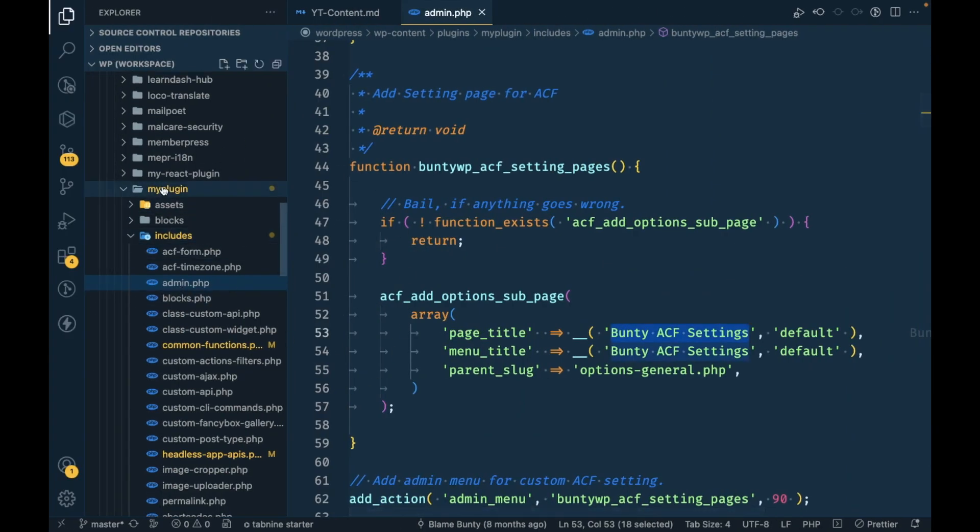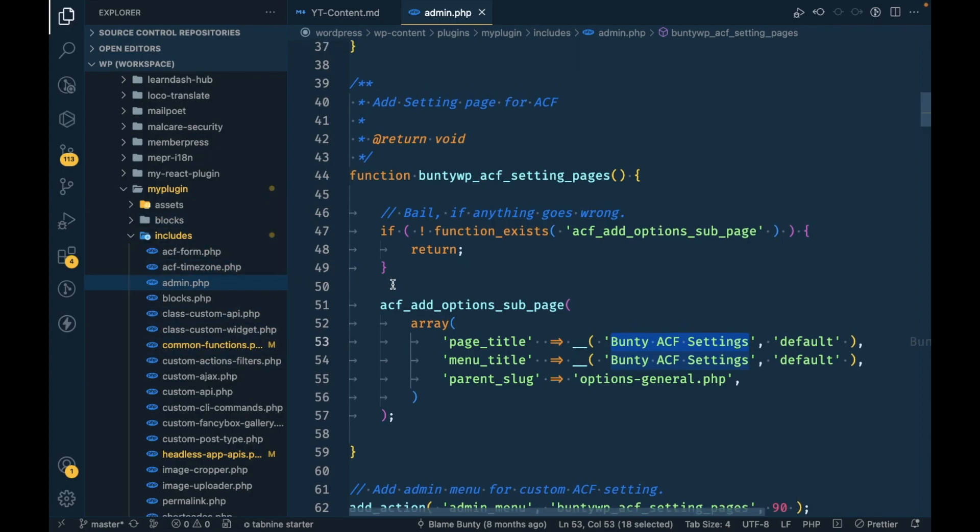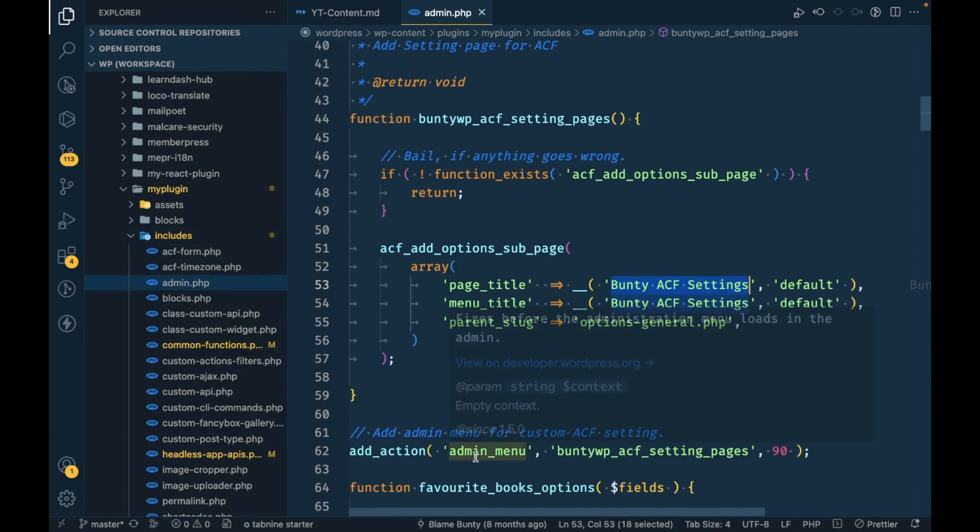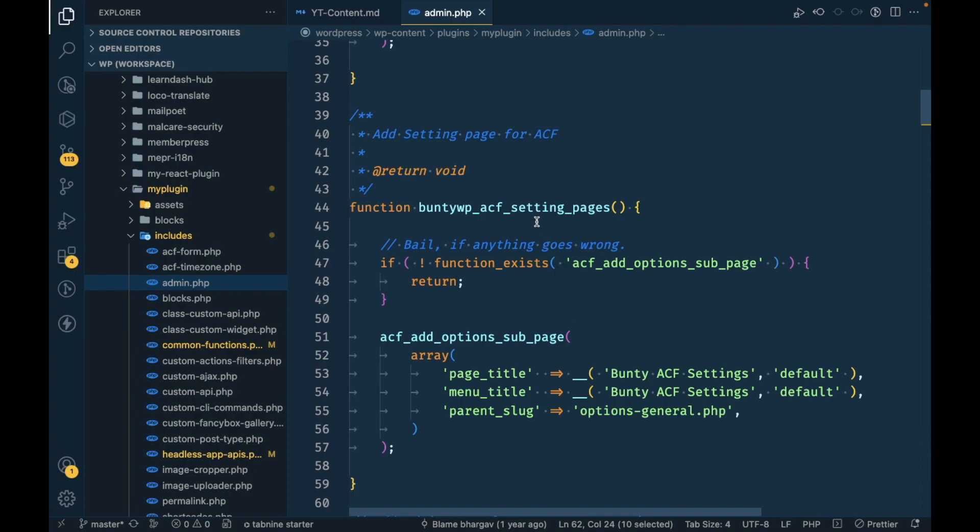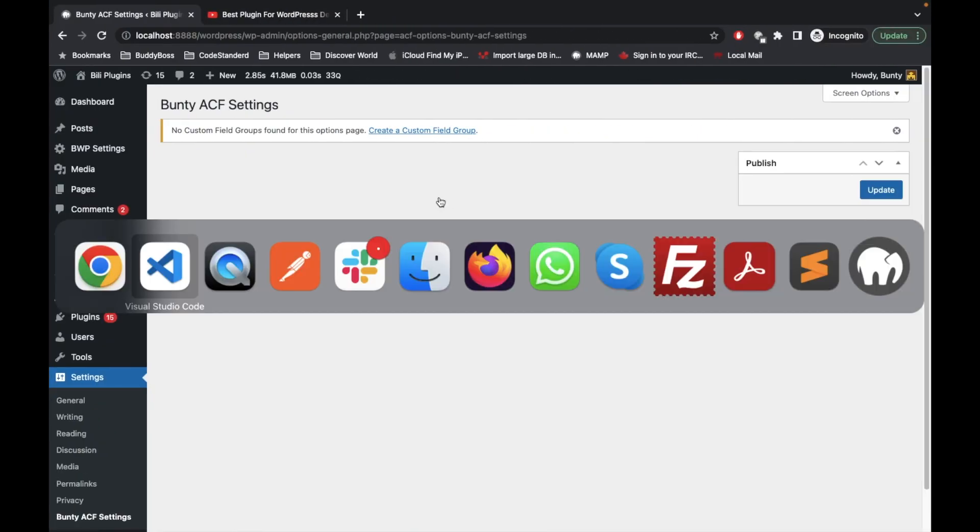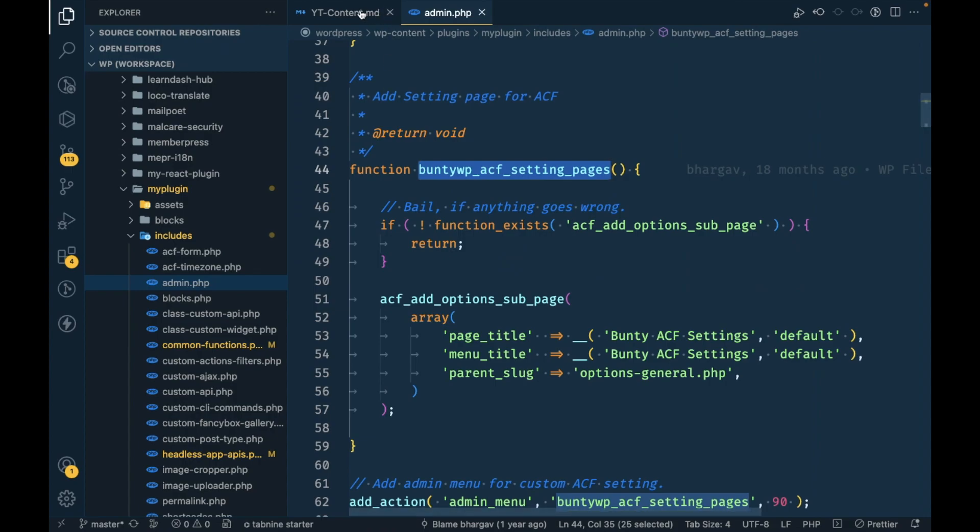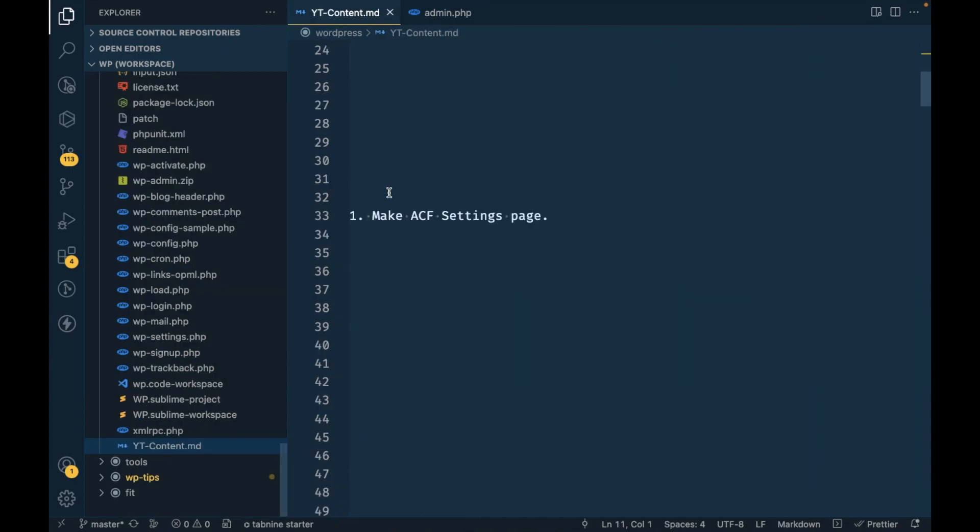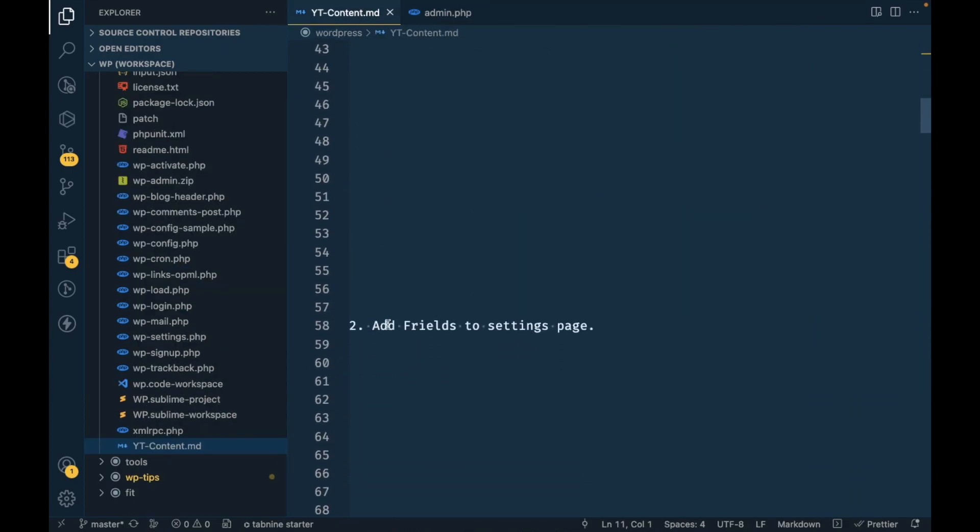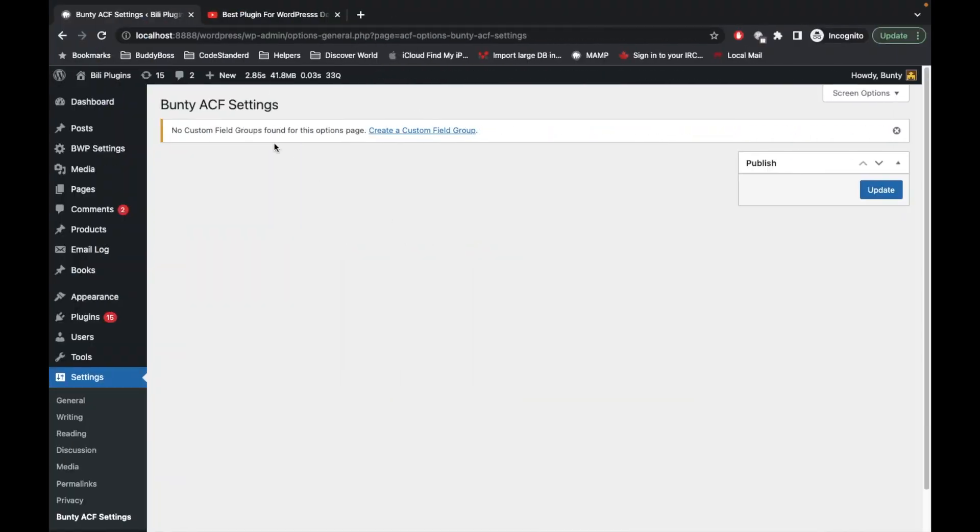My custom plugin is available on GitHub as well, so you can check the code with the same folder structure. This is inside my plugin includes admin.php in the admin menu hook ACF settings page. Now next step is add fields to settings page.